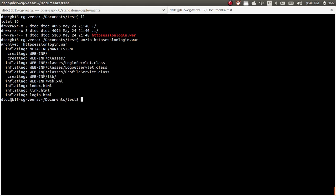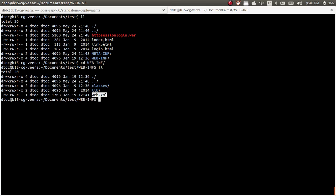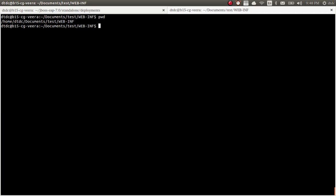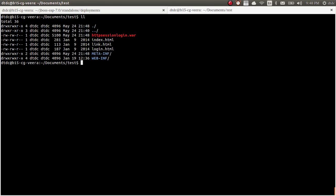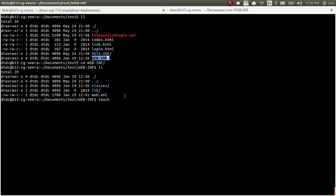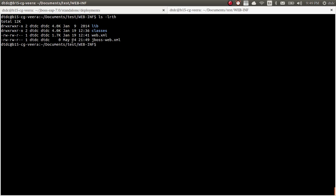As you know, a web application will have a specific structure. We need to create a file — on Windows you can use Notepad or similar. Go inside the WEB-INF folder and create a file here called jboss-web.xml. I just created a simple empty file called jboss-web.xml.